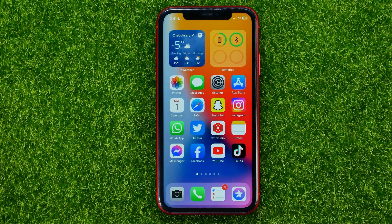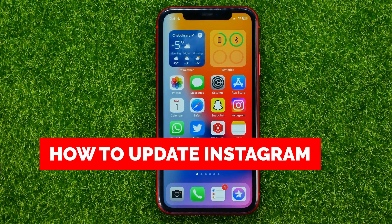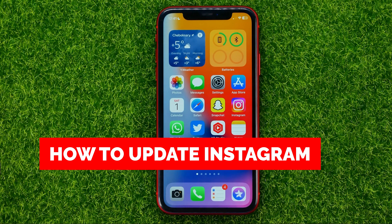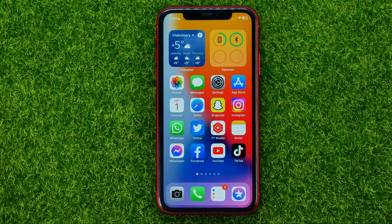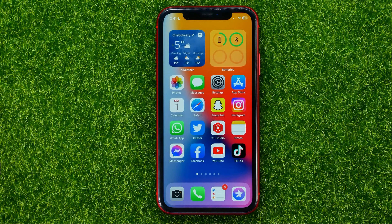In this video I'm going to show you how you can easily update the Instagram app on your iPhone. Be sure to watch the video to the very end so you don't make any mistakes, and of course don't forget to like this video and subscribe to my channel.